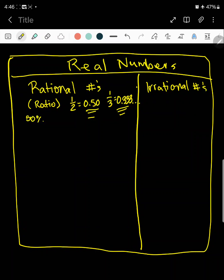All of these can be converted to percents. For example, 50% and a repeating 33.3%. Now you can also have improper fractions where the number on top is bigger than the number on the bottom. Or you could have proper fractions like 3/4. Now these are all known as ratios.